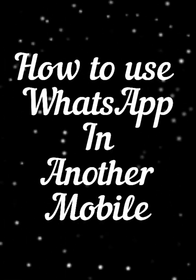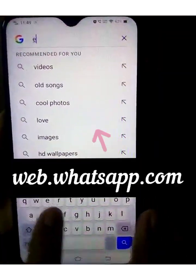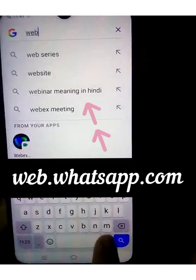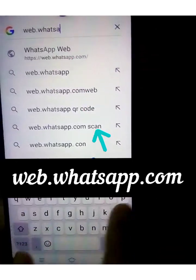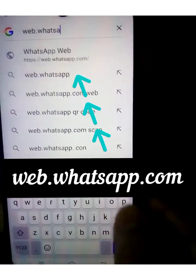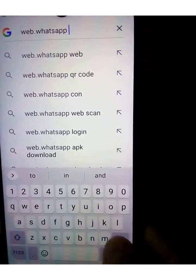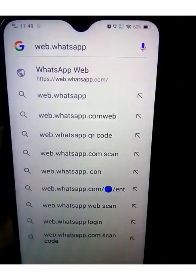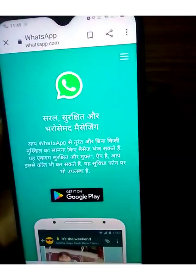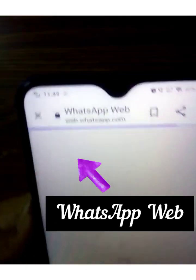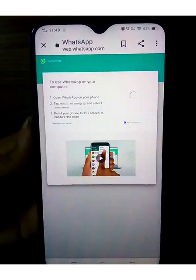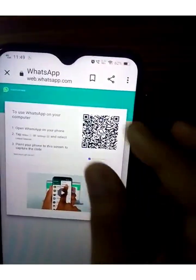The next feature is about using WhatsApp on another mobile. For this, open the browser and in the search box type web.whatsapp.com. Then click on the three dots menu, select Desktop Site, and select WhatsApp Web.